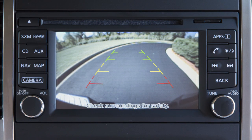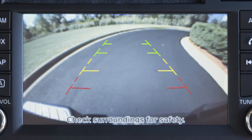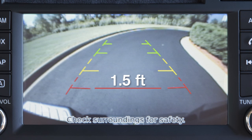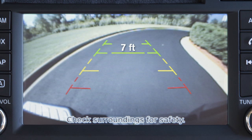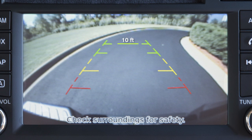The colored lines display the approximate distance between an object and your rear bumper. The red line designates an object is approximately 1.5 feet away. The yellow line designates an object is approximately 3 feet away. The first green line designates an object is approximately 7 feet away. The second green line designates an object is approximately 10 feet away.